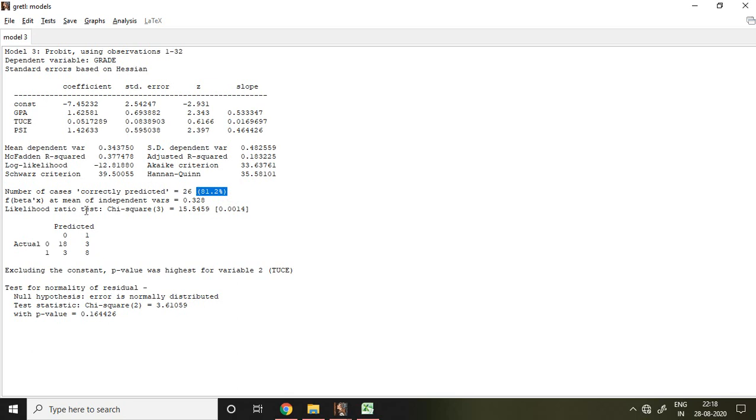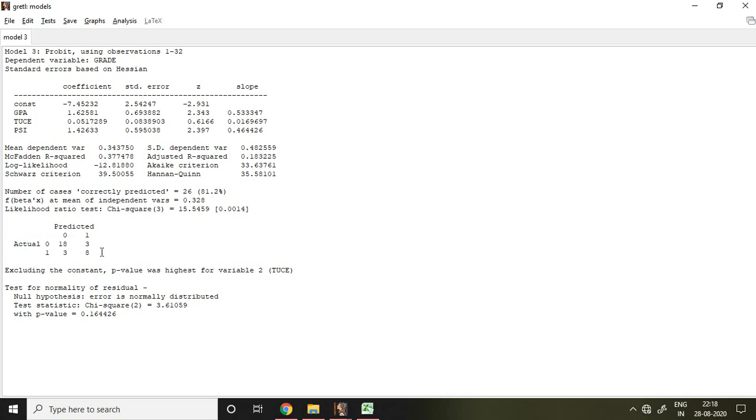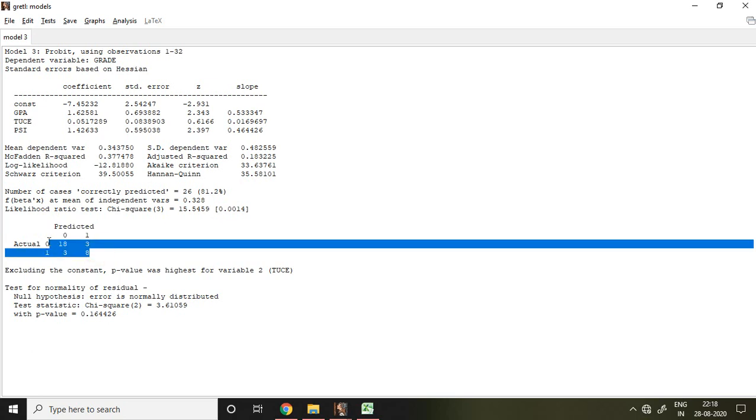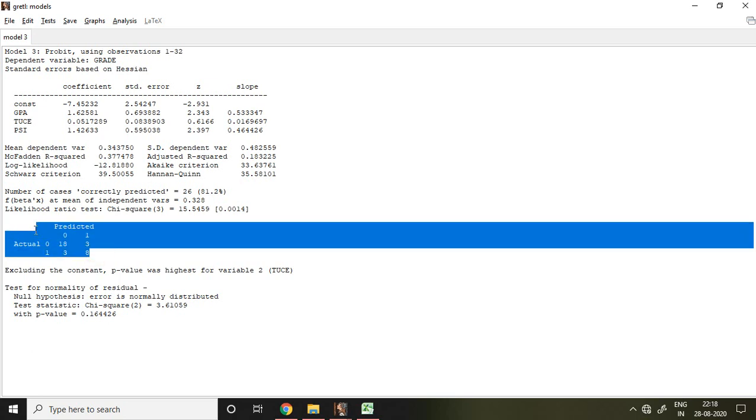Finally I have found my predicted value. So this predicted value is nothing but that is in the same form of my confusion matrix.